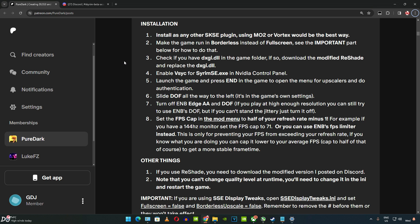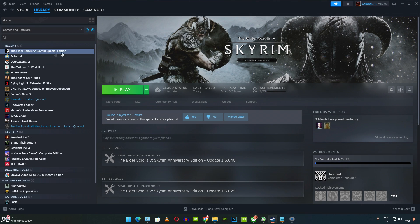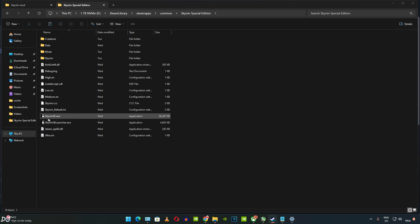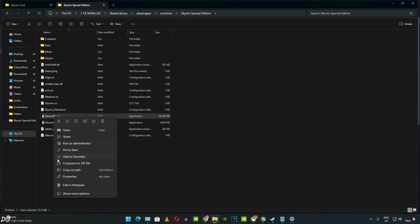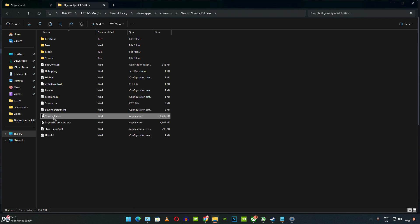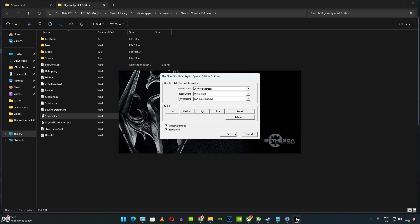Before installing the mod, I will just run the vanilla version of the game — it's the Steam version of Skyrim Special Edition. I'll quickly show its version by opening the game's install directory, right-clicking on SkyrimSE.exe, clicking Properties, then Details. This is game version 1.6.1170.0. Game settings: Borderless checked, Windowed mode checked, Full HD resolution, Anti-aliasing set to TAA, Ultra preset.